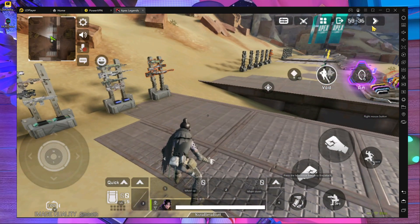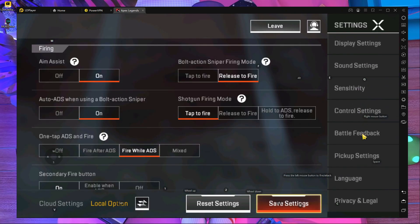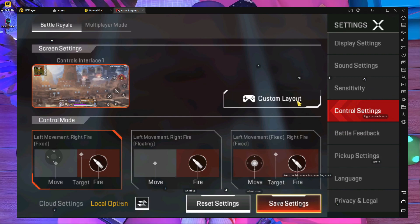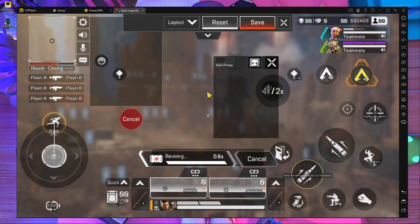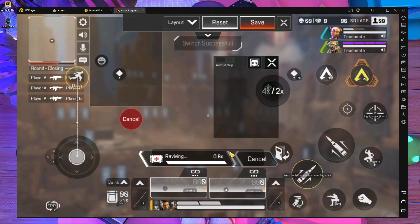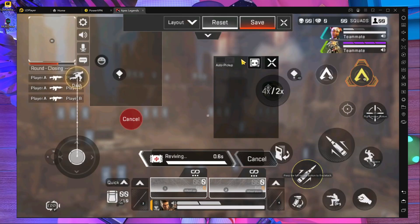First, go inside the in-game settings, then go to the option called Control Setting. Here you can see there is an option — Left Movement, Right Fire Fixed — you have to choose this one. After that, go inside the Custom Layout. I'm going to reset this one for you so you can see the fresh setup.